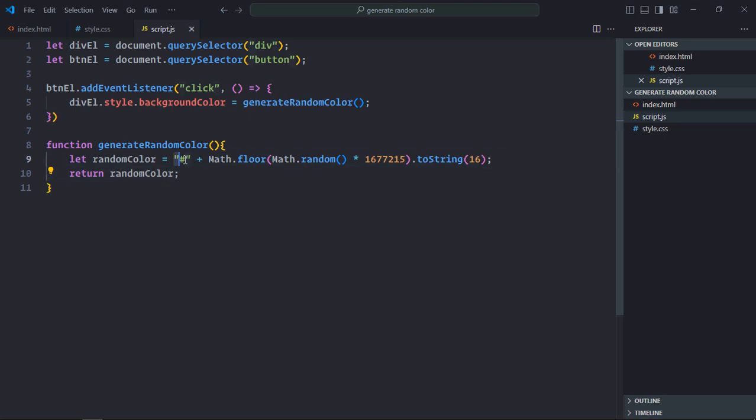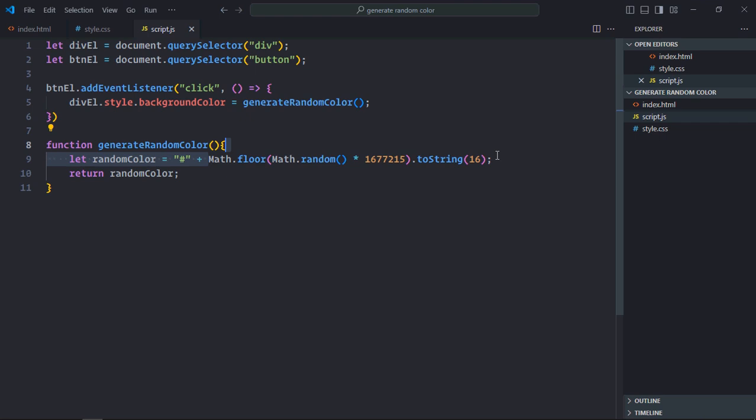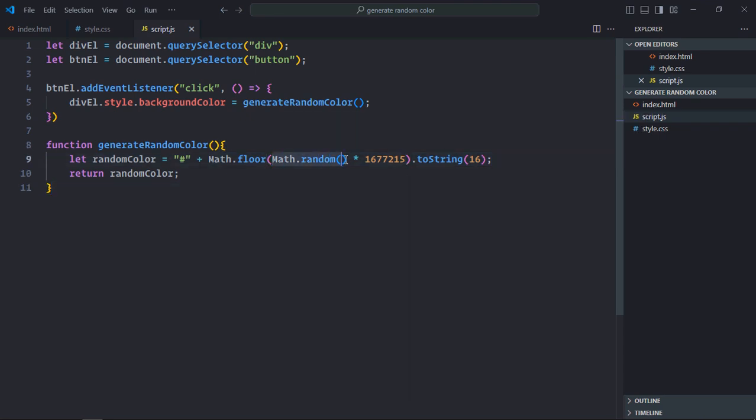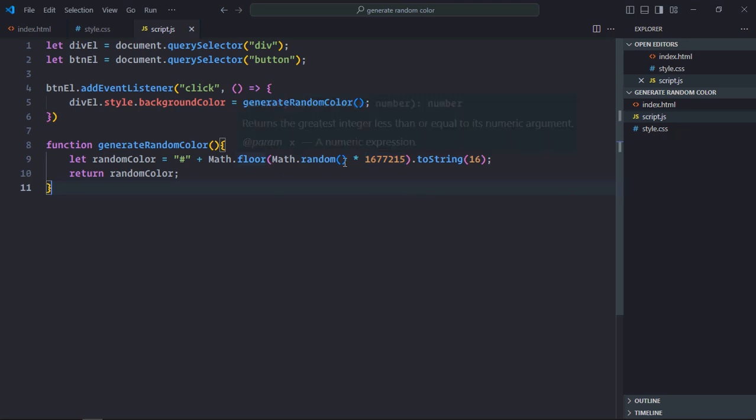So that's why we are adding a hash here. So basically in this piece of code, let me explain what we are actually doing. First of all we are generating a decimal number between 0 and 1, then we are multiplying that number with this integer. The maximum possible value for the hexadecimal color is 6 times f. If you convert that number into a decimal number or you can say an integer format, you will get this thing.